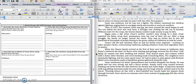When the Chavez family arrived at the first of their new homes in California, they found a battered old shed. Its doors were missing and garbage covered the dirt floor. Cold, damp air seeped into their bedding and clothes. They shared water and outdoor toilets with dozens of other families. An overcrowding made everything filthy. The neighbors were constantly fighting, and the noise upset Cesar. He had no place to play games with Richard. Meals were sometimes made of dandelion greens gathered along the road.